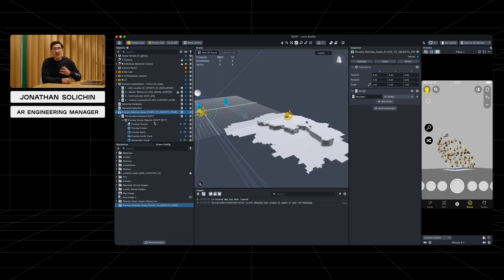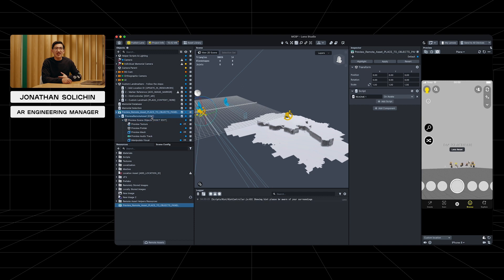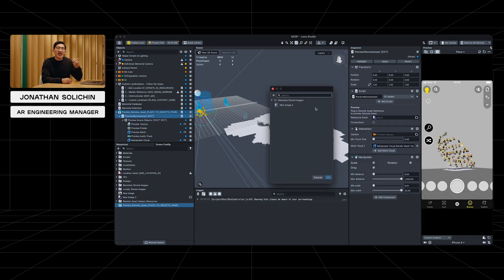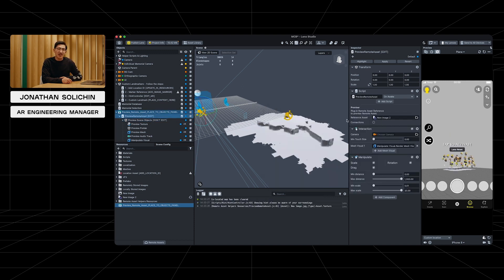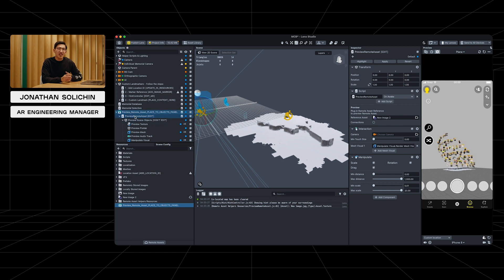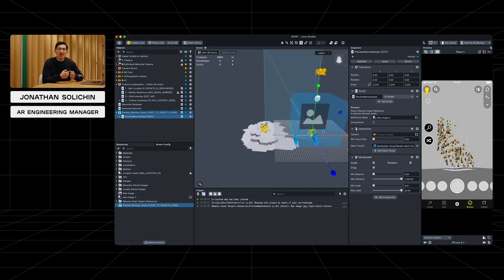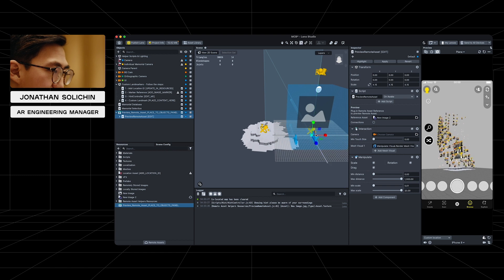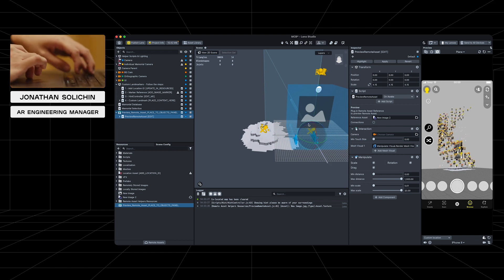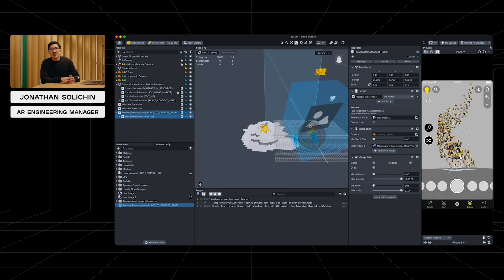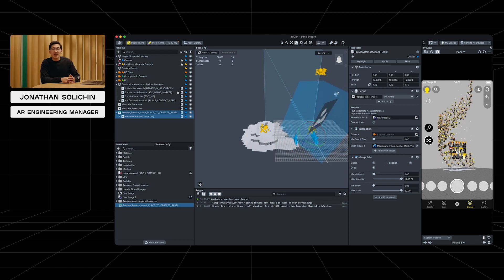We'll select the object that says edit, click the reference asset field, and add the image we just added to the remote asset. In the scene panel, we can now move our preview as we would with any object. Let's take a look at what this preview does and how it actually displays the remote assets.